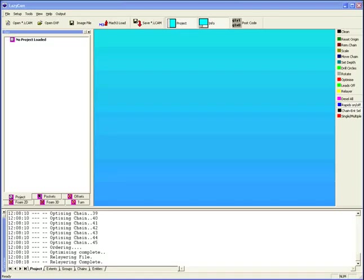Hello everyone. We're going to take a look at LazyCam version 2.0. This is just going to be a basic introduction to its interface.